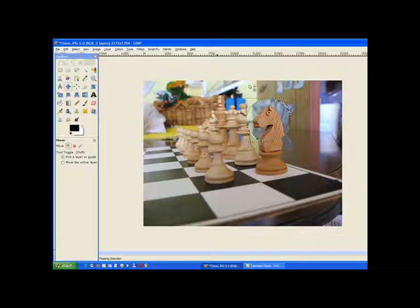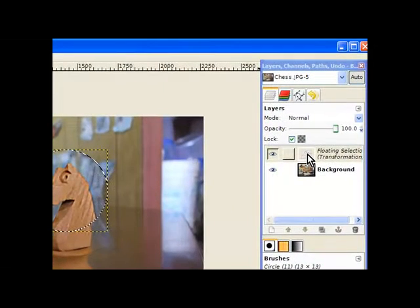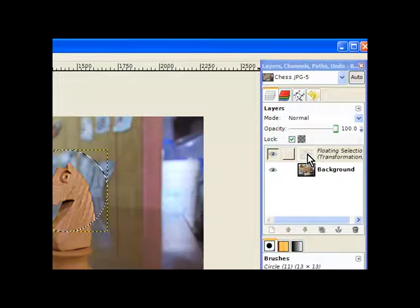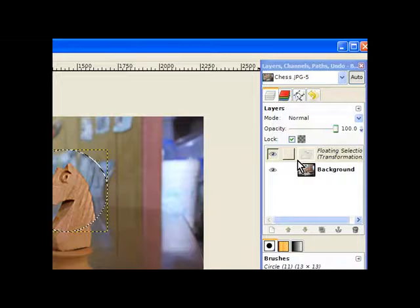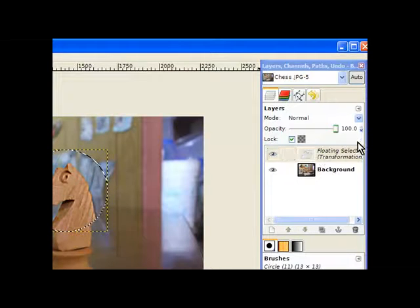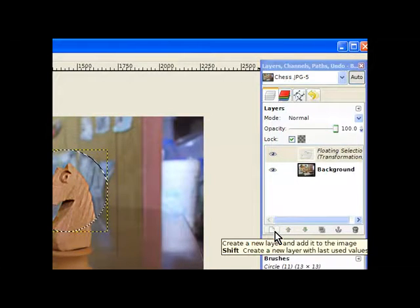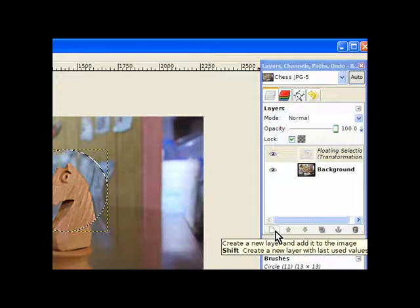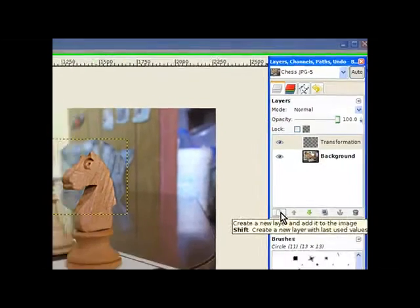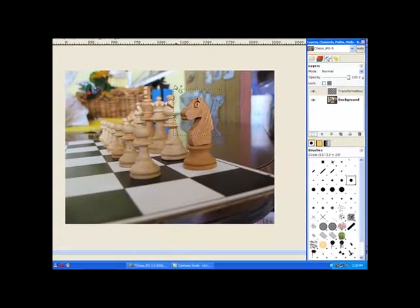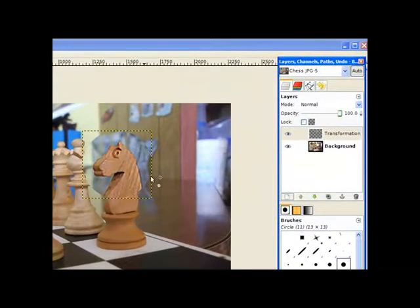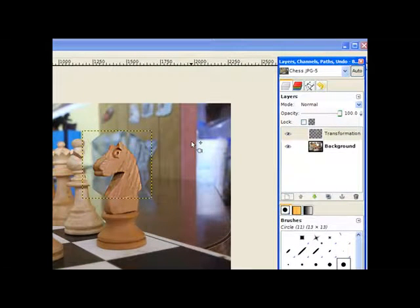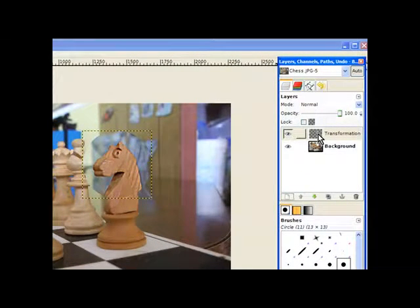Now GIMP gives you a floating selection when that happens, when you work within a selection. So we need to make it a layer. So we click on this small icon here and this creates the layer for us. Now the square around this is actually the layer. The background is still transparent.